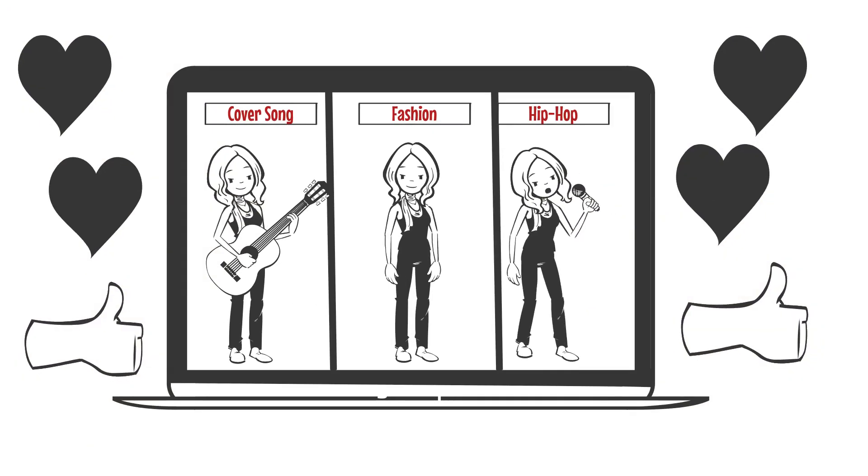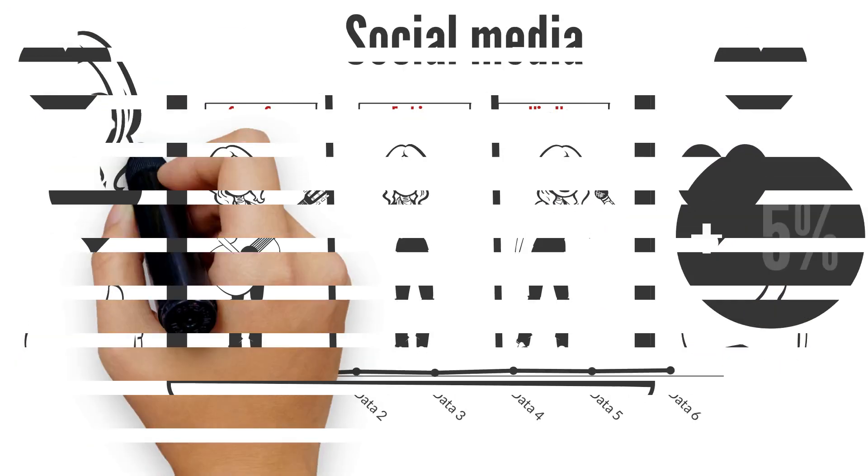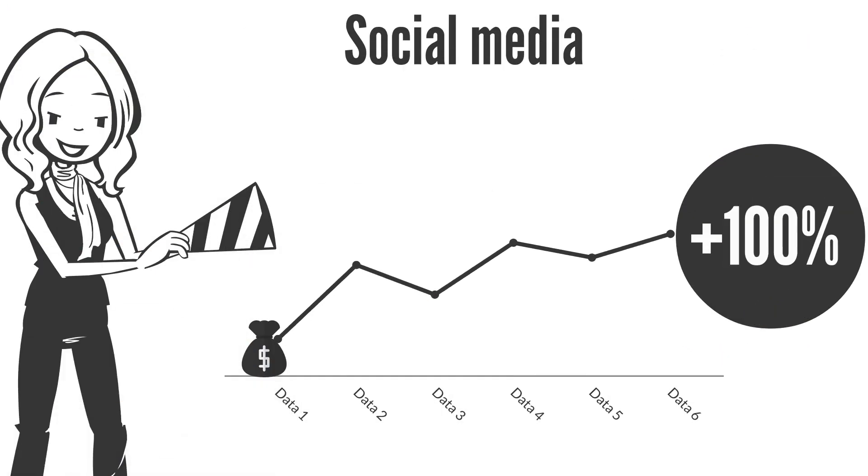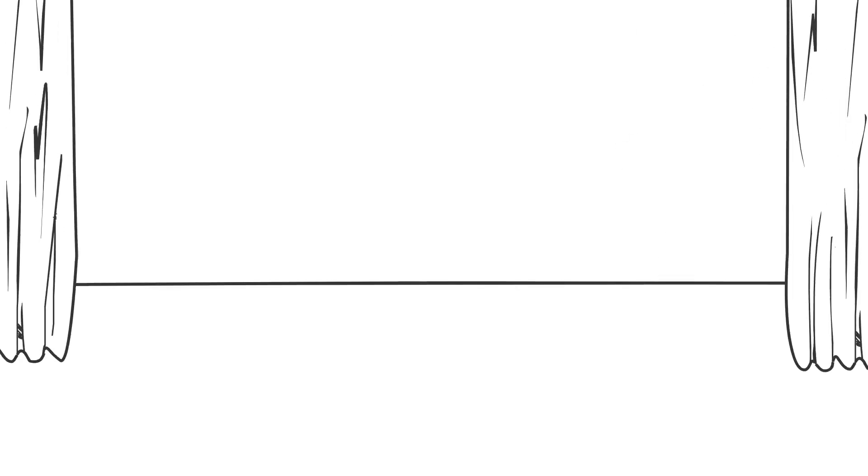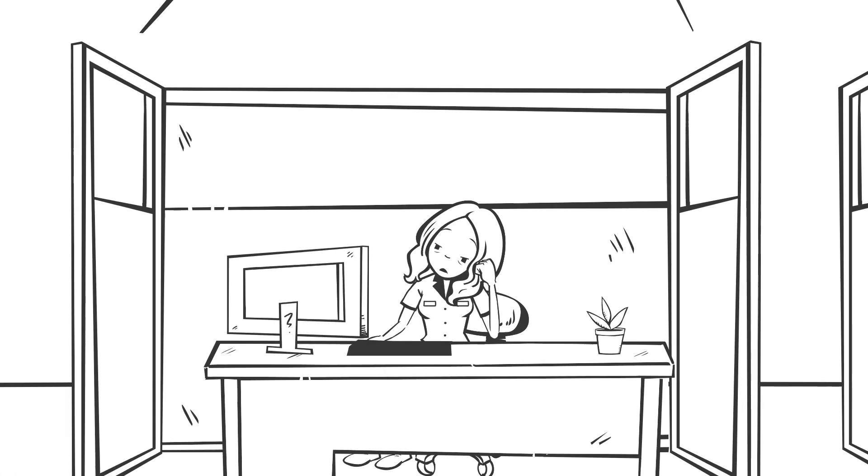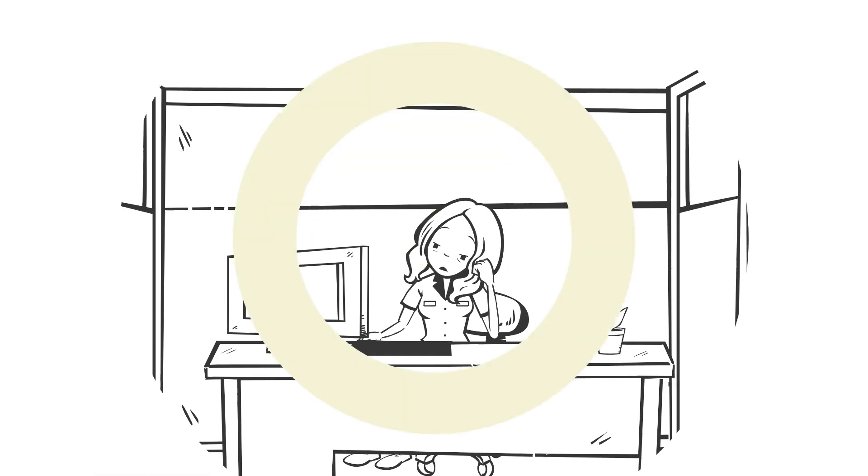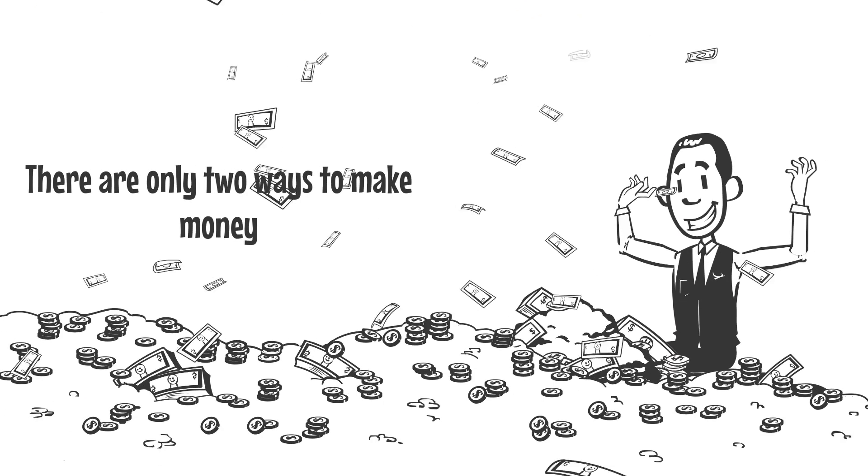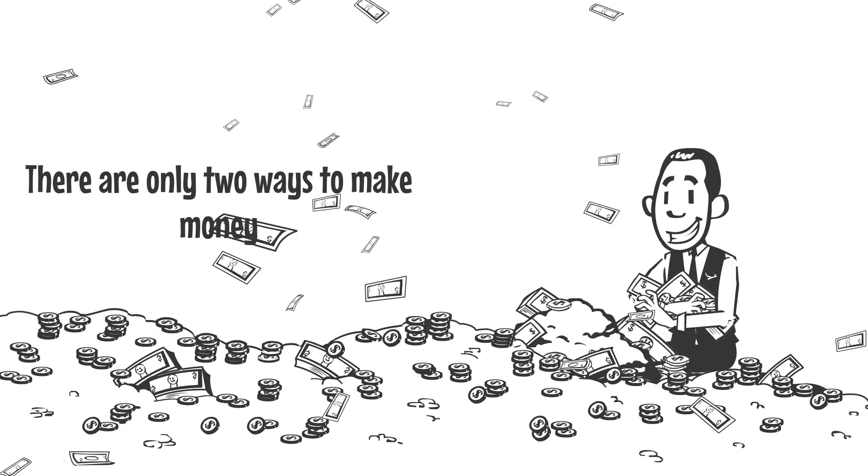The next thing you know, your social media blows up and you gained millions of fans. You want to quit your job and become a full-time creator. But there are only two ways to make money.